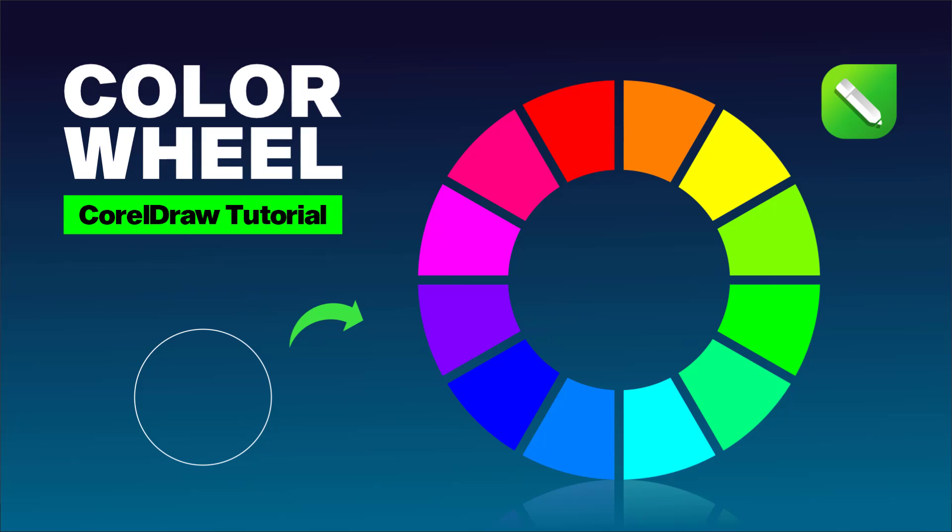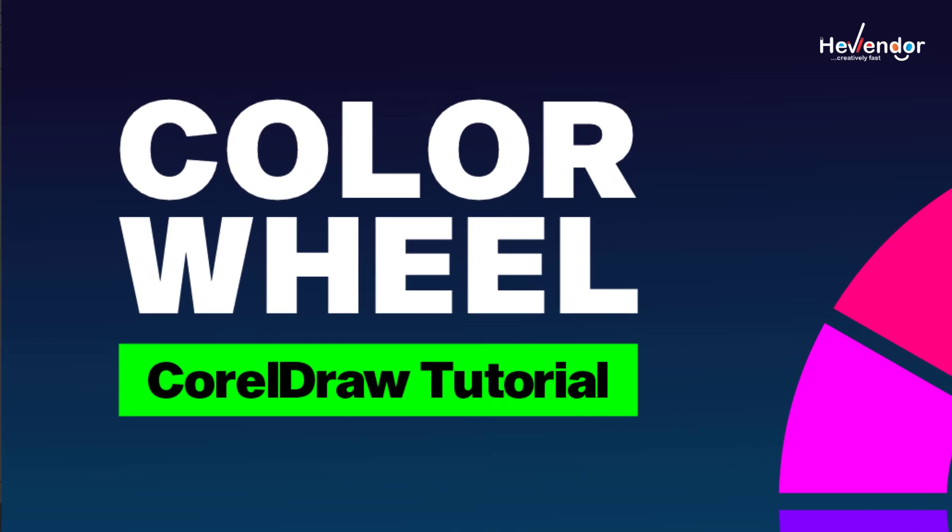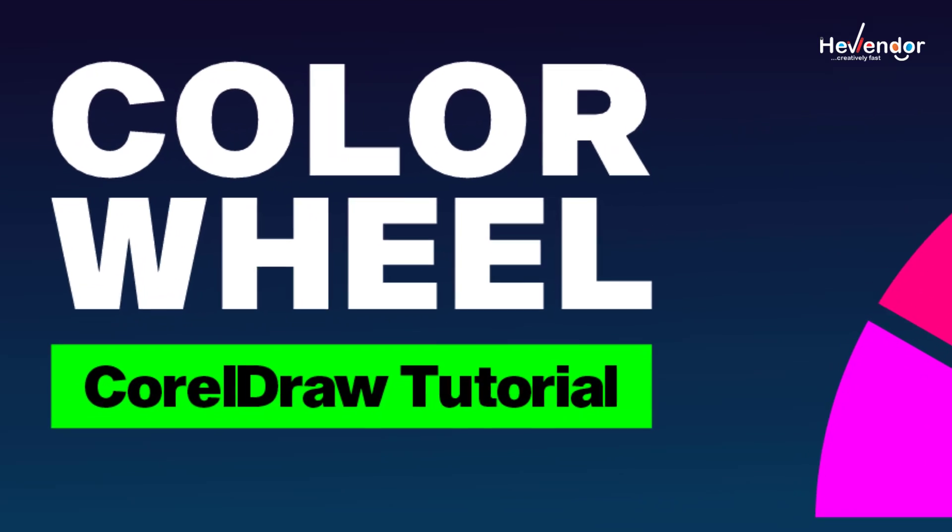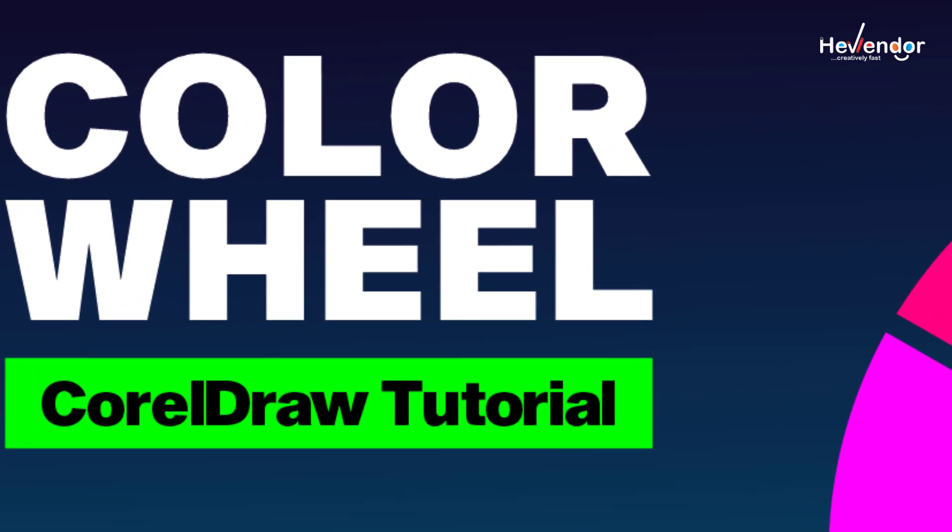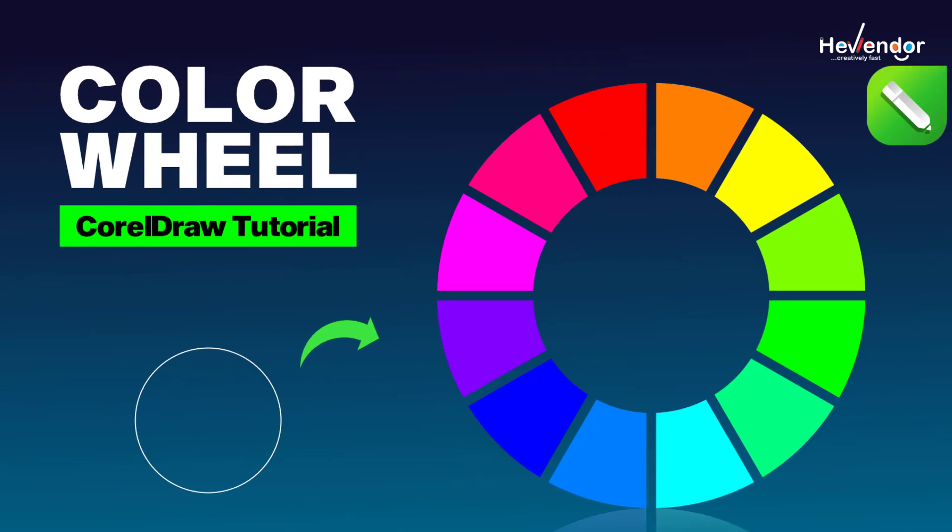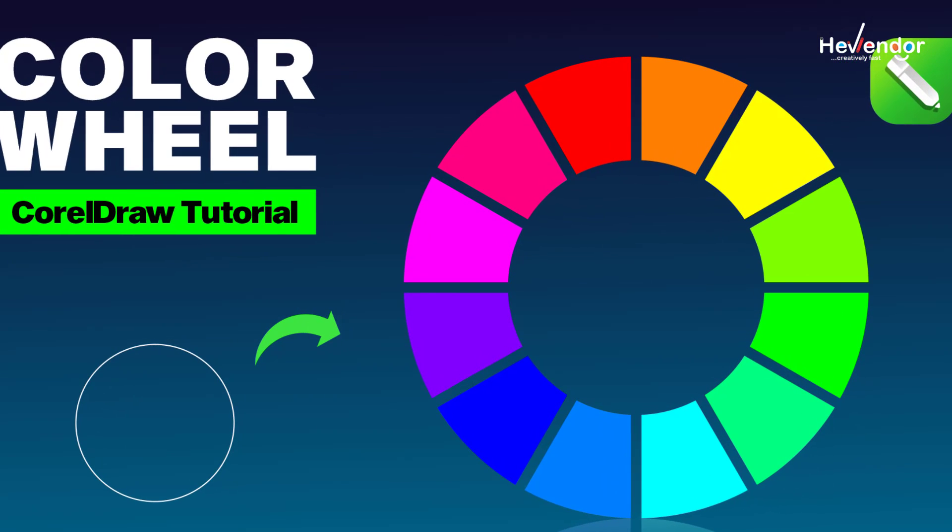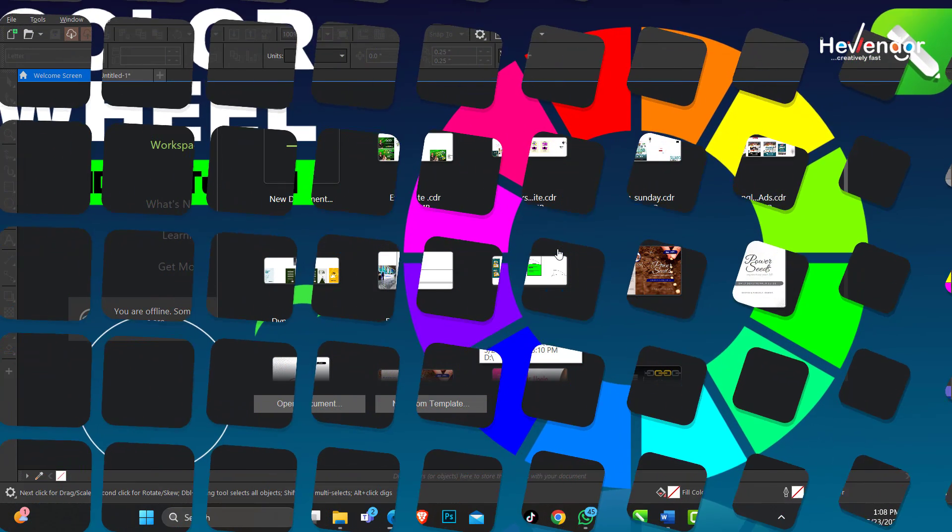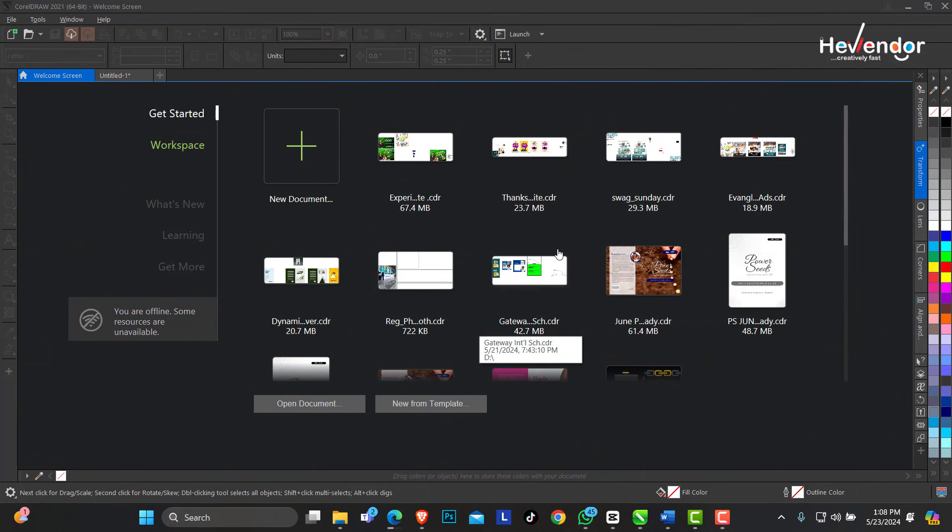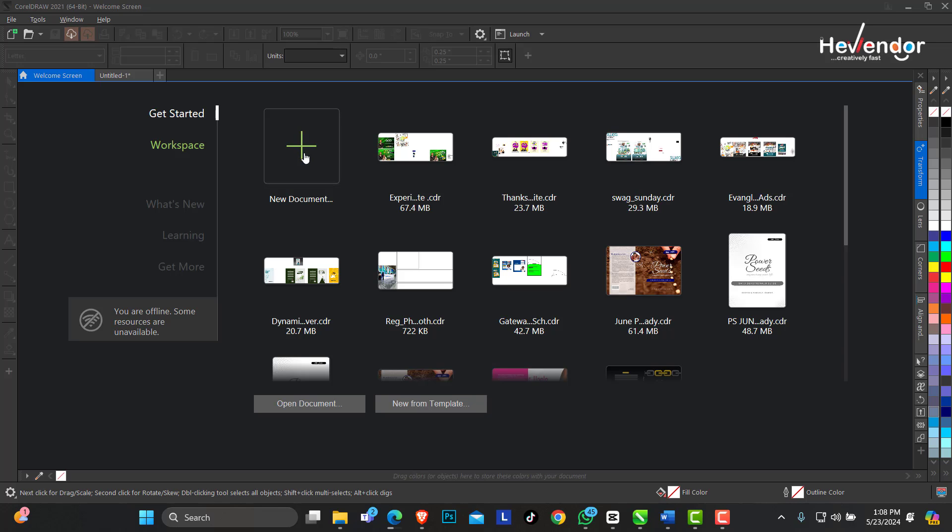Hello, welcome to Hevendor Design. In today's video I'll show you how to create the color wheel with the HSB model in CorelDraw. So open your CorelDraw and let's create a new document.